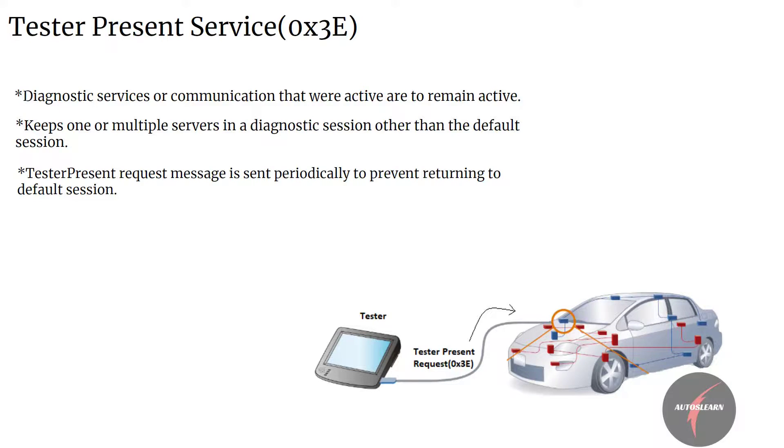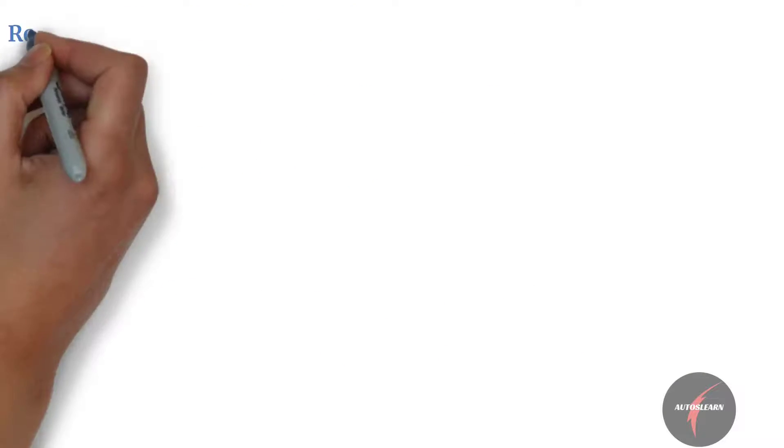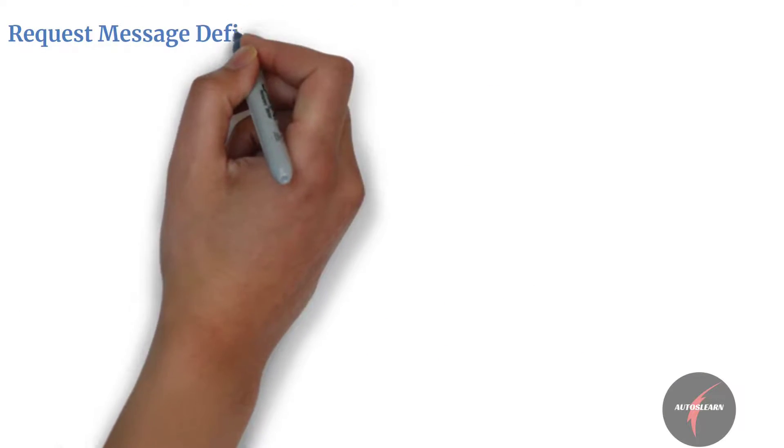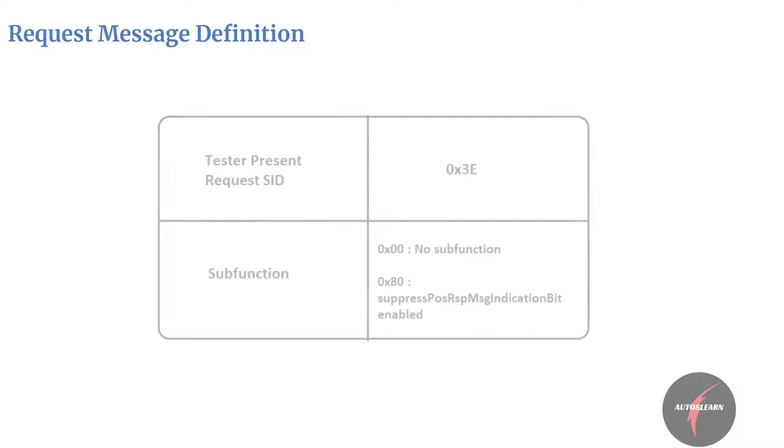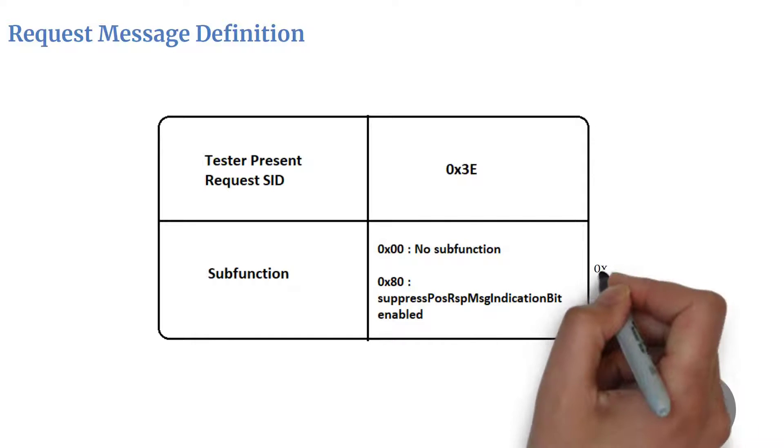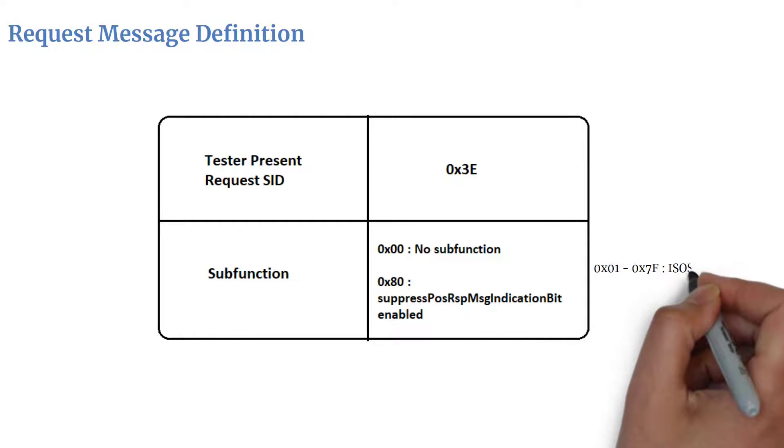With this understanding, let's dive into the request definition of the service. First, we have the Tester Present Request SID which maps to value 3E, followed by subfunction parameter, usually set to 0 indicating no subfunction value, or 80 indicating suppress positive response message indication bit enabled. The rest of the values from 1 to 7F of the subfunction parameter are reserved by ISO SAE.